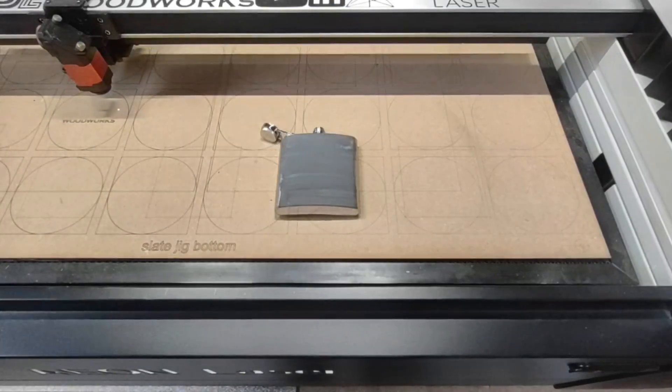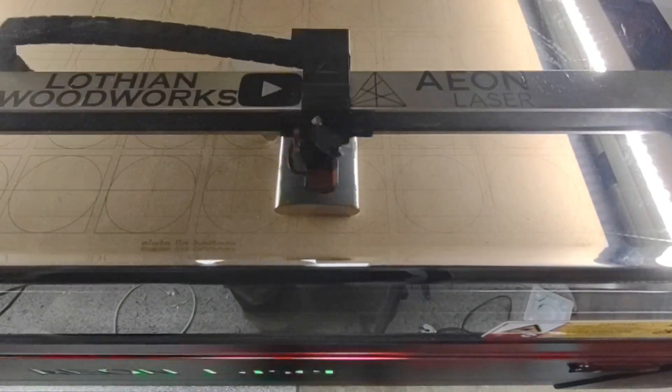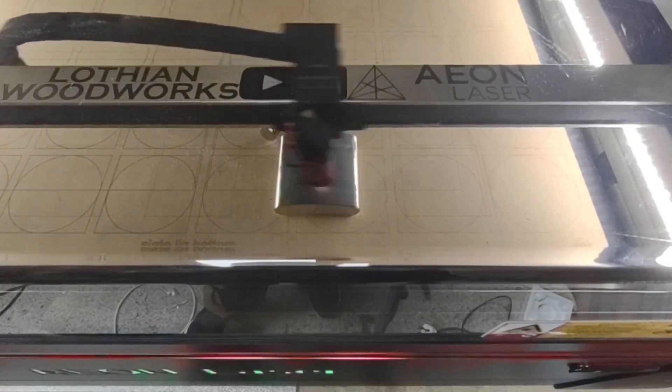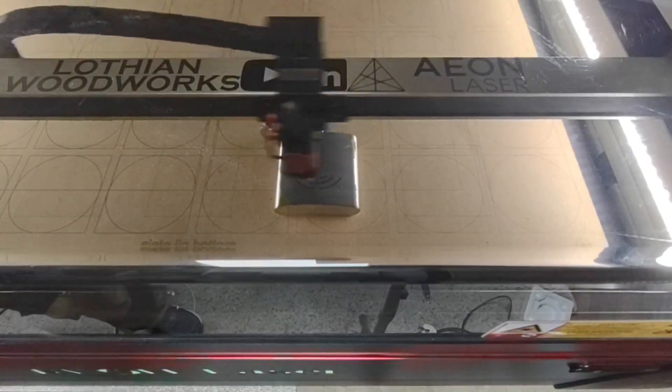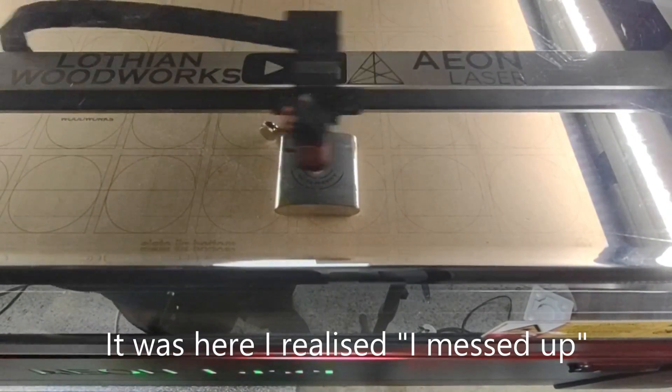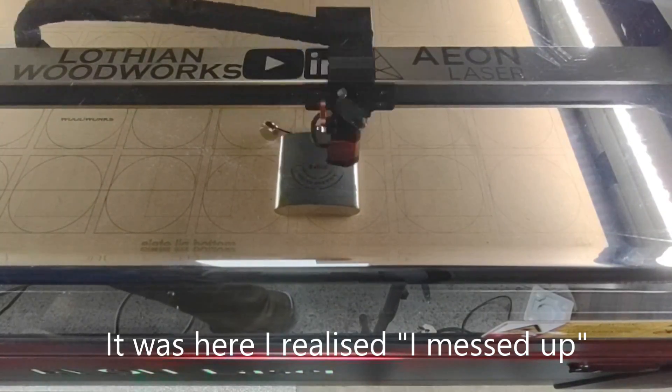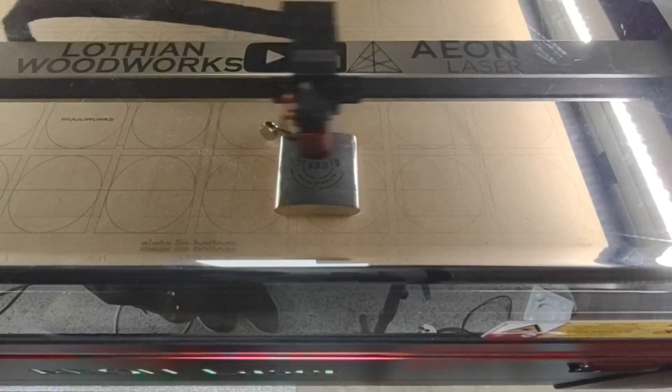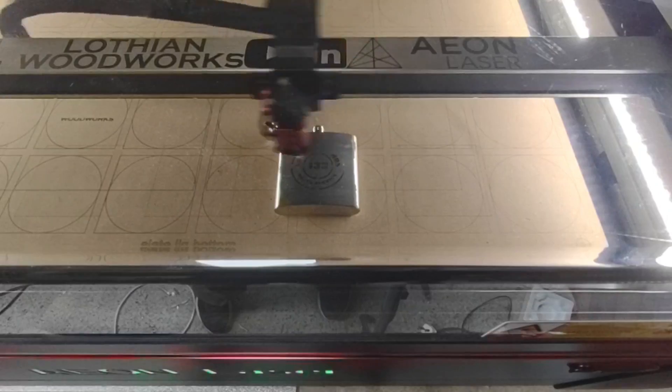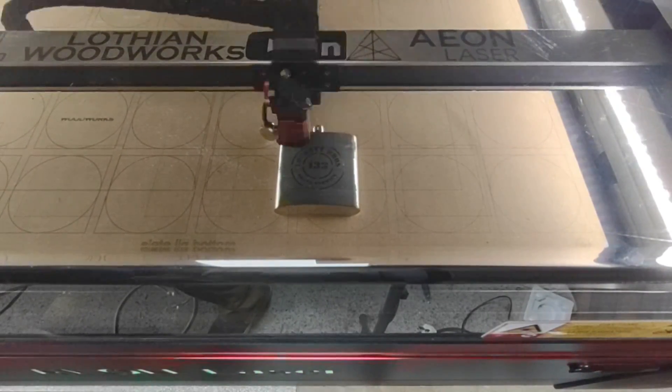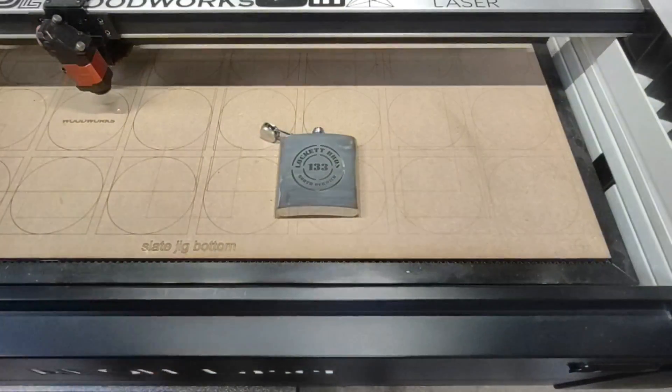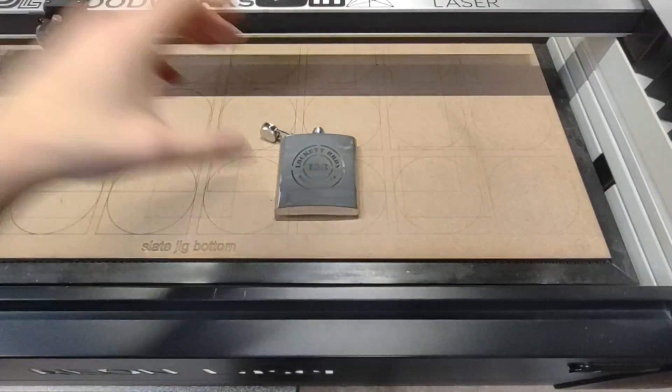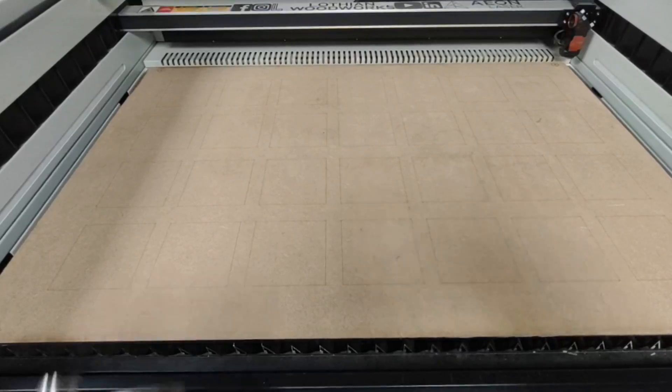Now that that's done, we'll just move on to the stainless steel one. You can see I've applied that Mark Solid coating to the top and we're just going to go straight in with the laser. Unfortunately on this one I did make a mistake. I had the focus wrong, basically because the hip flasks are curved, and it's struggling with the edges on this one. You'll see once it's finished what I mean exactly.